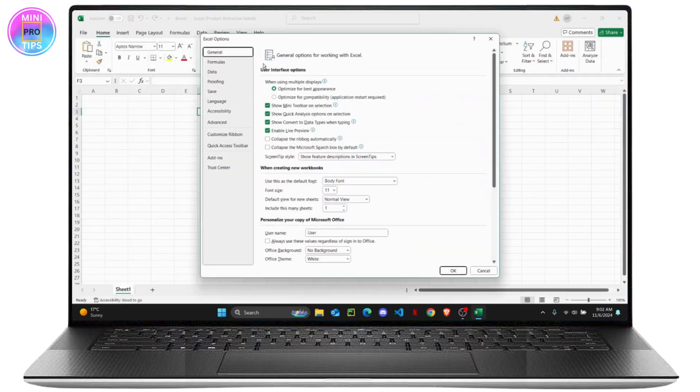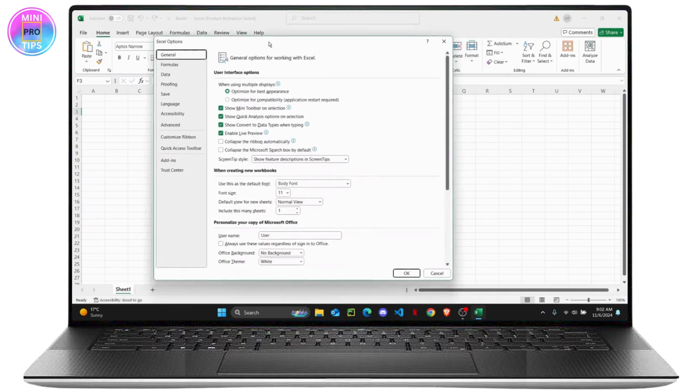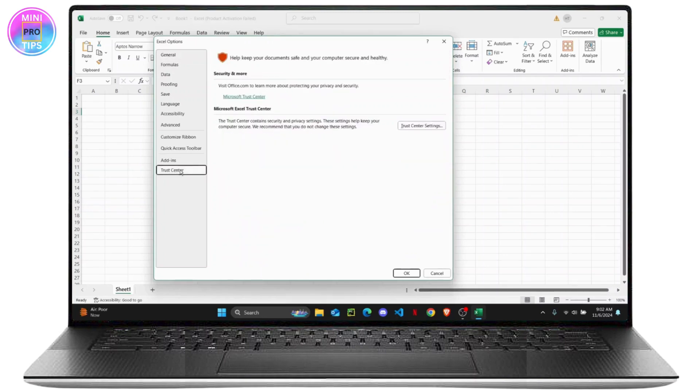Just click on Options and it will open up this new dialog box. By default you will be on General. You just want to head over to Trust Center right here, just click on it, and from here just click on Trust Center Settings.